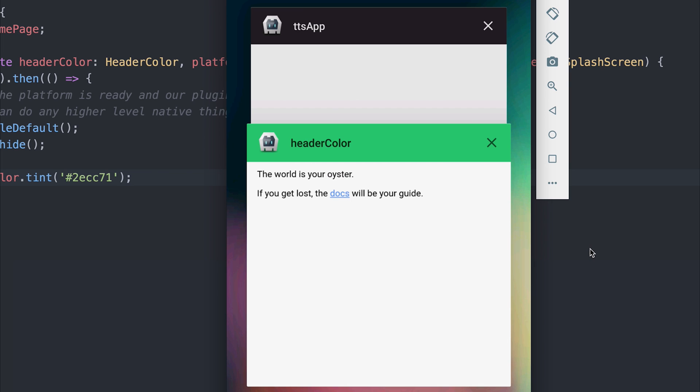So this about wraps up changing the header color inside of an Android application using Ionic 3. If you liked this, hit that subscribe button for more Ionic content and let me know in the comments section below. My name is Paul and I'll see you in the next video.